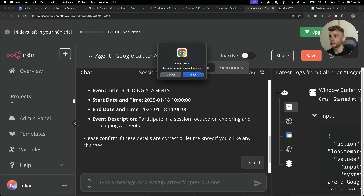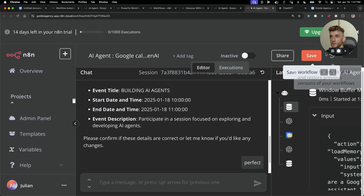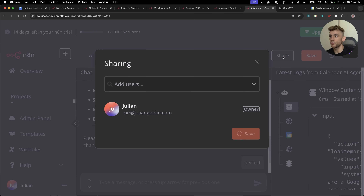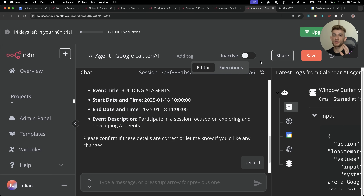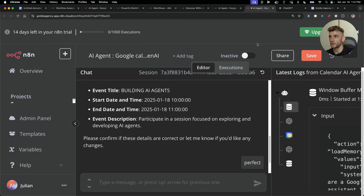You can save your progress and share your workflows. You can add new users to your workspace, so if you've got a team, assistants, or admin, you can share the outputs with them.